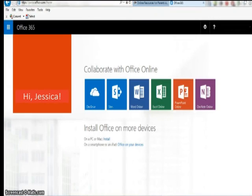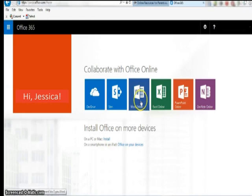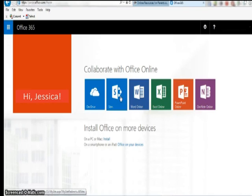Once you are logged in you can access your one terabyte of cloud-based storage in OneDrive, or begin to create a Word document, Excel spreadsheet, PowerPoint presentation, or OneNote notebook online. Sites are online SharePoints that we are not currently using.